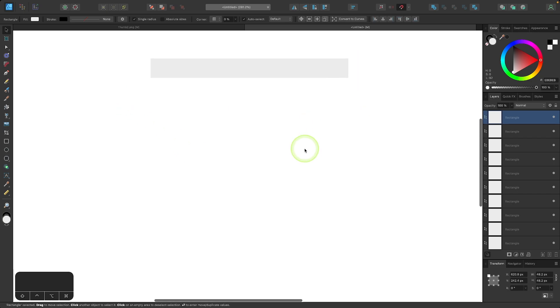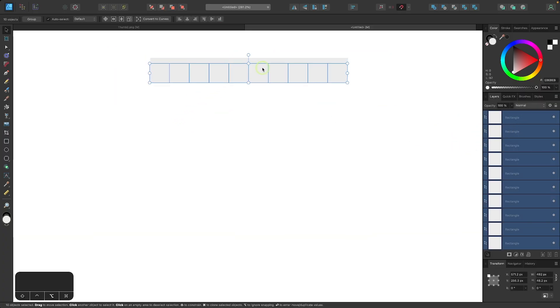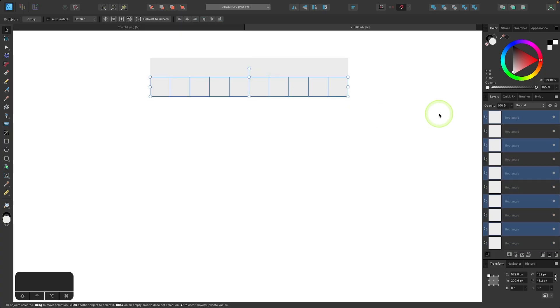Now we're going to repeat this process, but for the rows. So I'm going to select all of these, hold my alt key, or again option on Mac, click and drag, release the key, and then snap it to the bottom edge and then release the click.